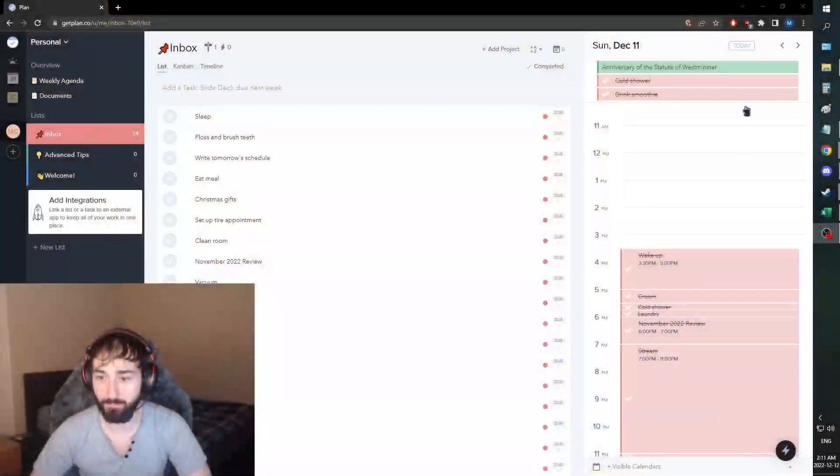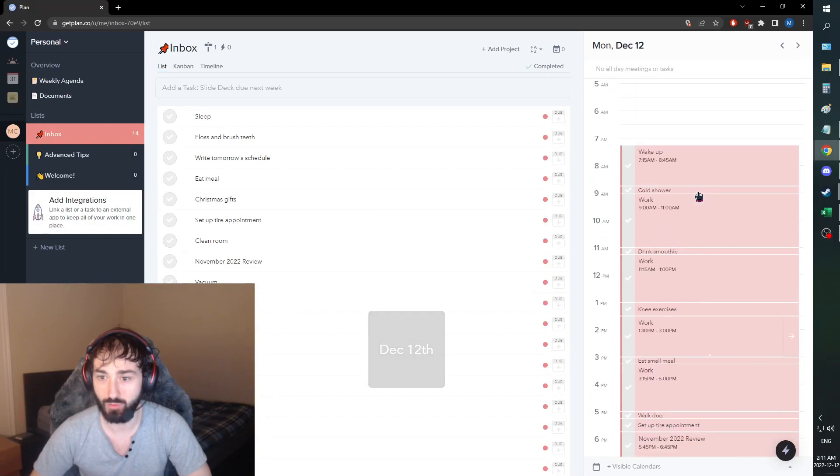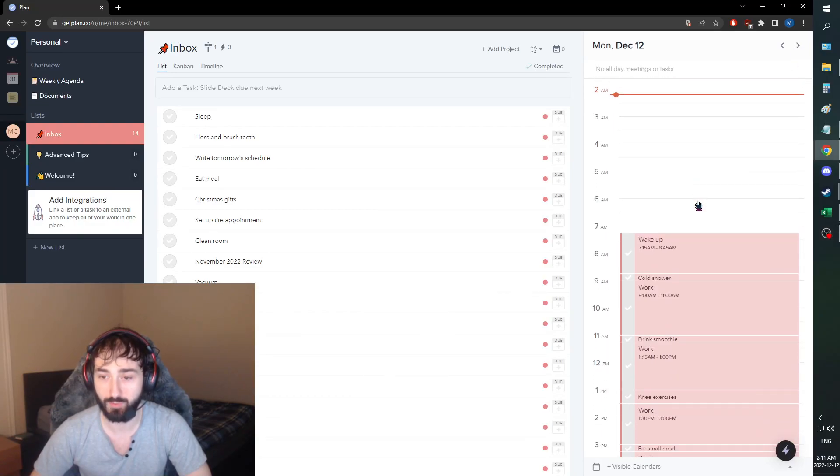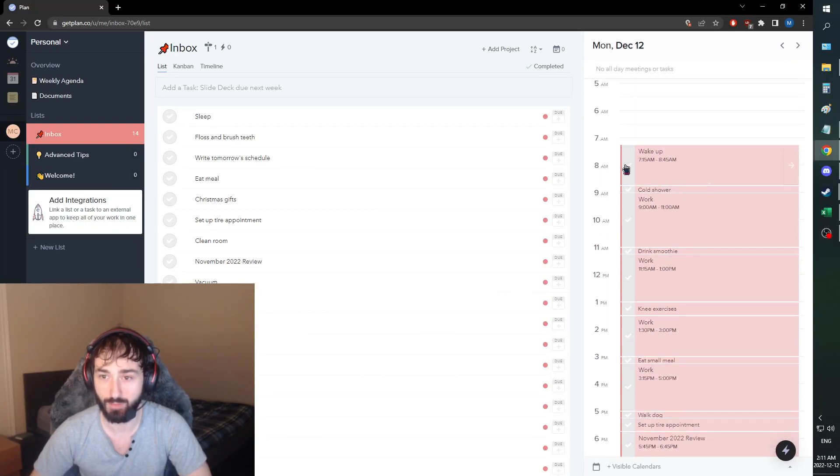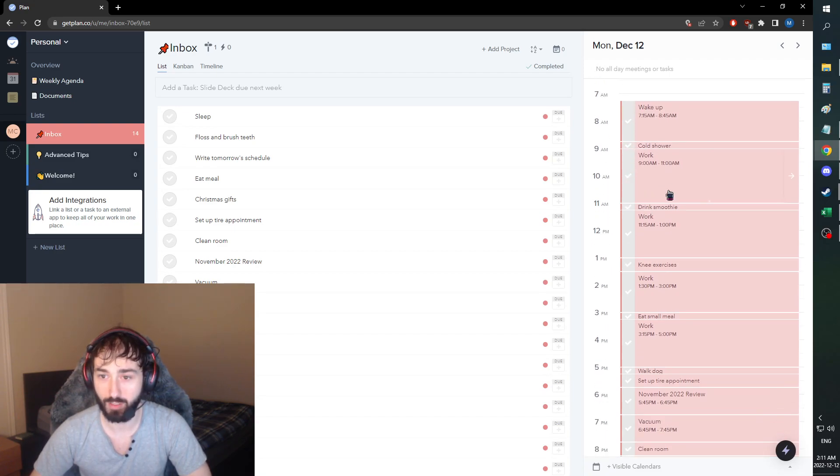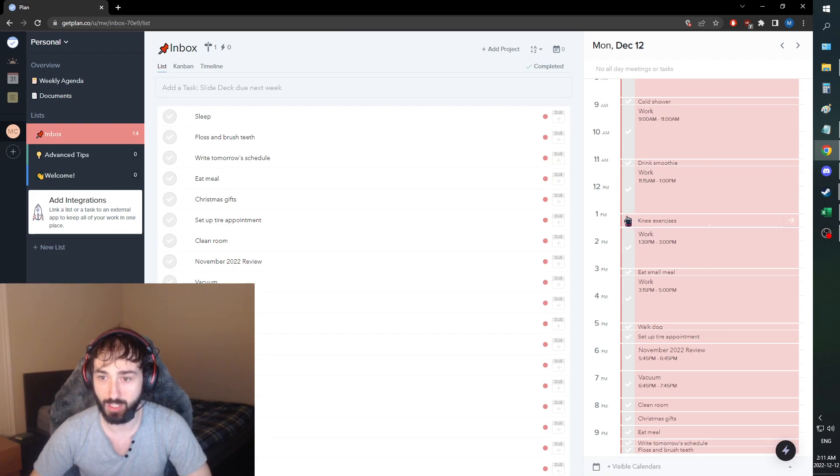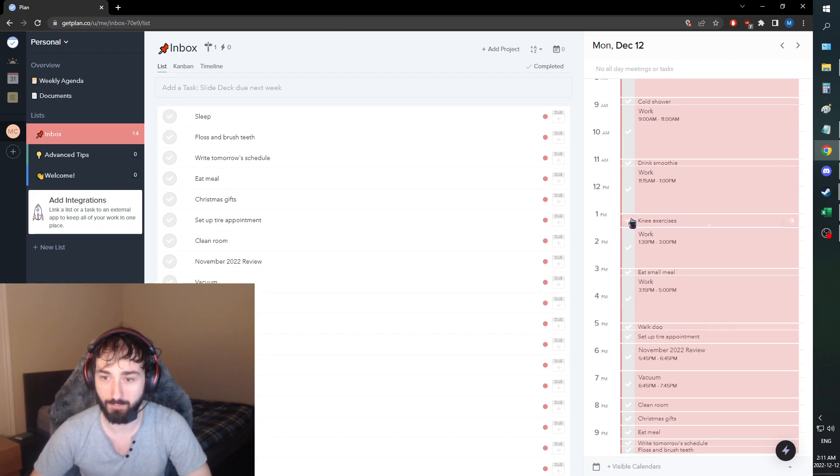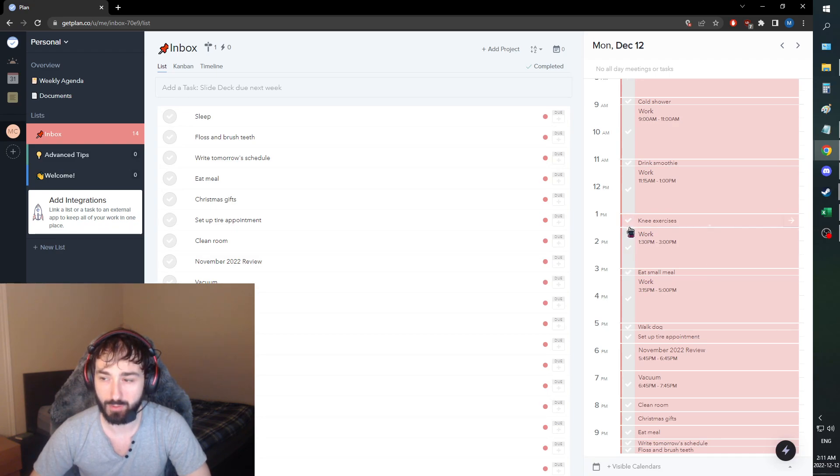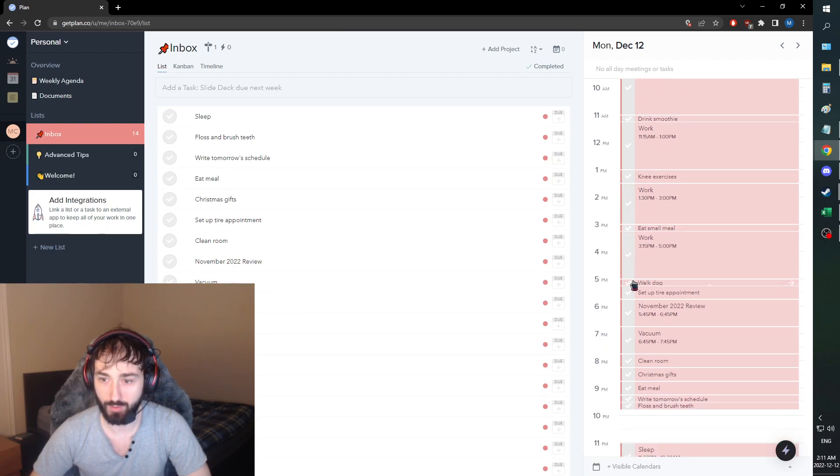Now, in terms of tomorrow's schedule, we're busy, but I really feel very ambitious about this. So we are going to get a cold shower in before work, we're going to find time to have a smoothie. We are bringing back the exercises. Yes, big stuff. And we're going to be having our small meal. We'll see what we can muster up. We're going to walk the dog as well, we're bringing that back.